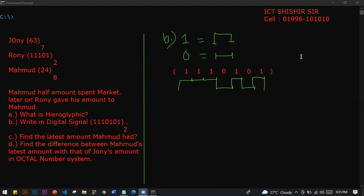As-salamu alaykum. Okay, Baba. Sir, I am Mohit. What do you think about the audience? How do you think about the audience? Yes, I think about it. Okay.